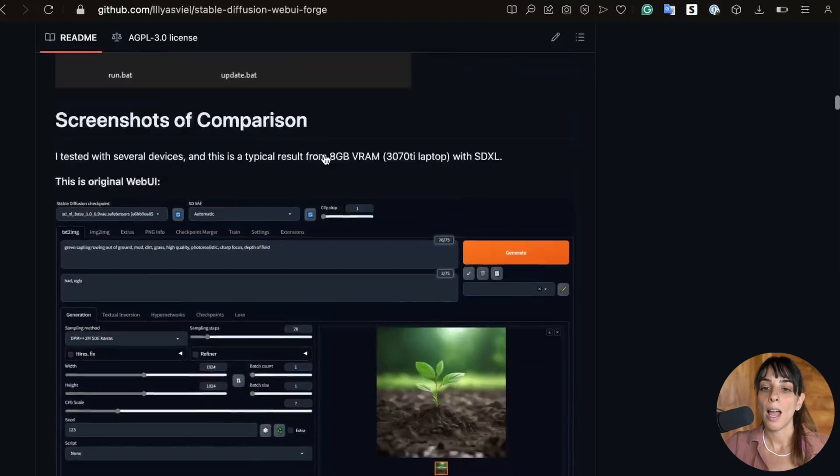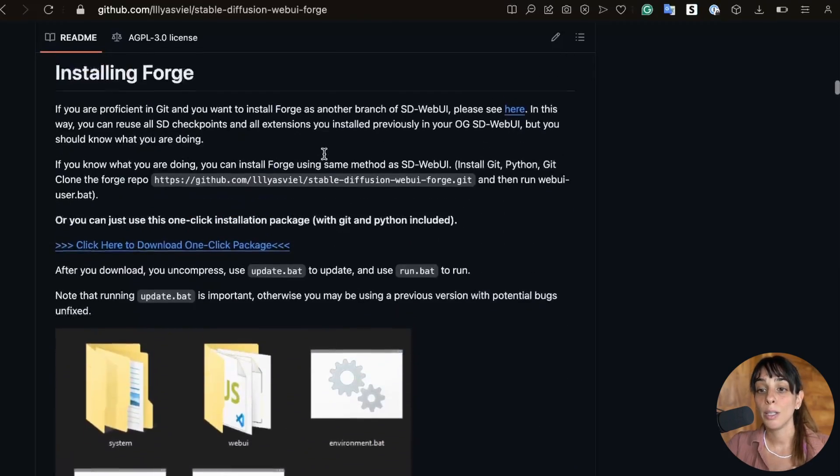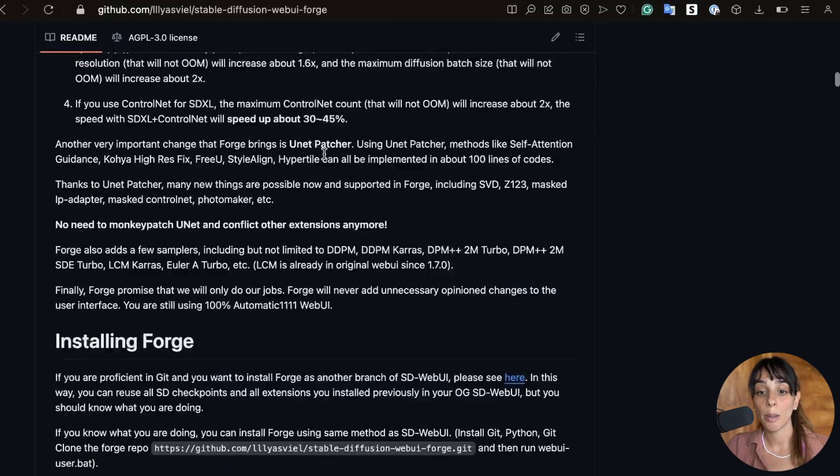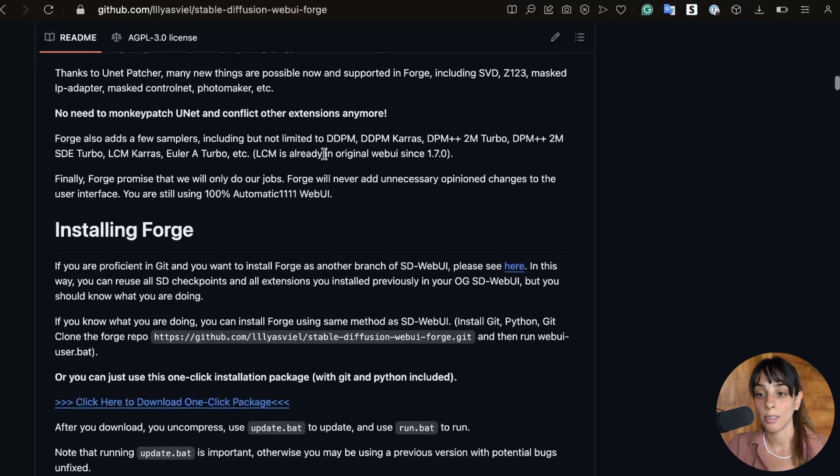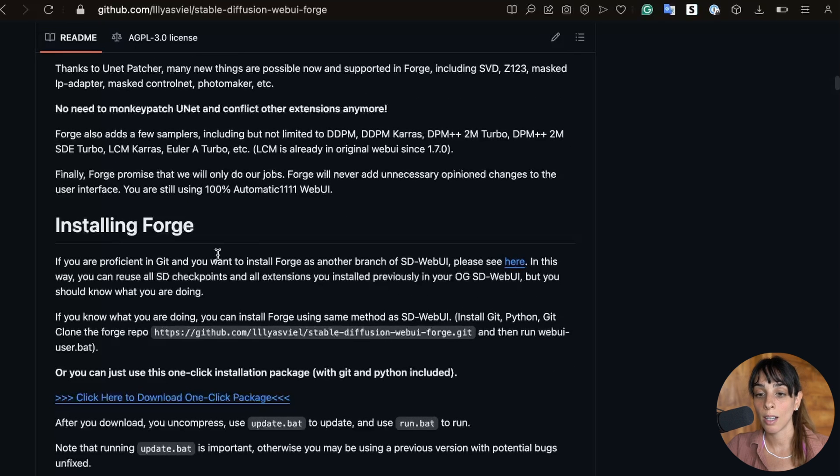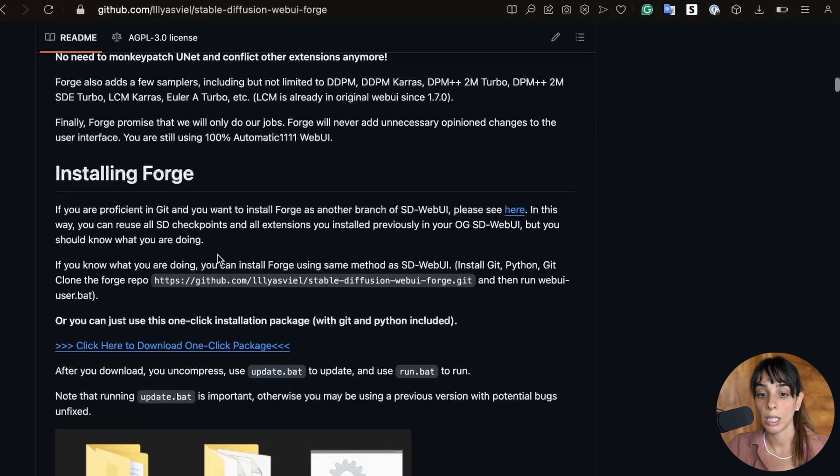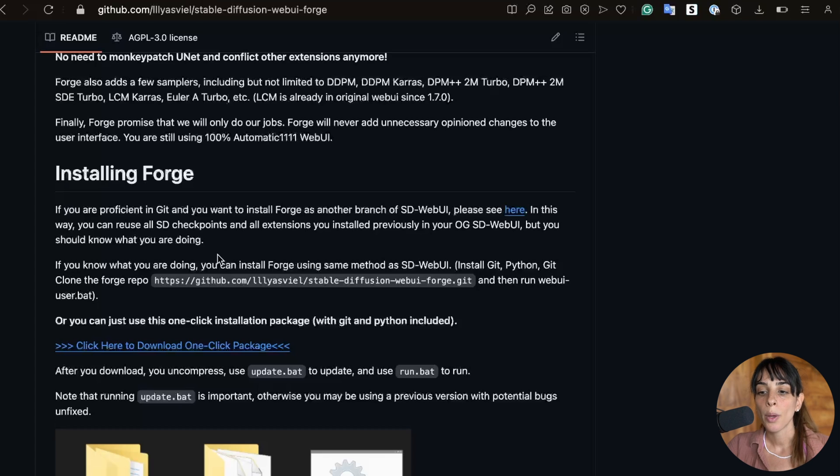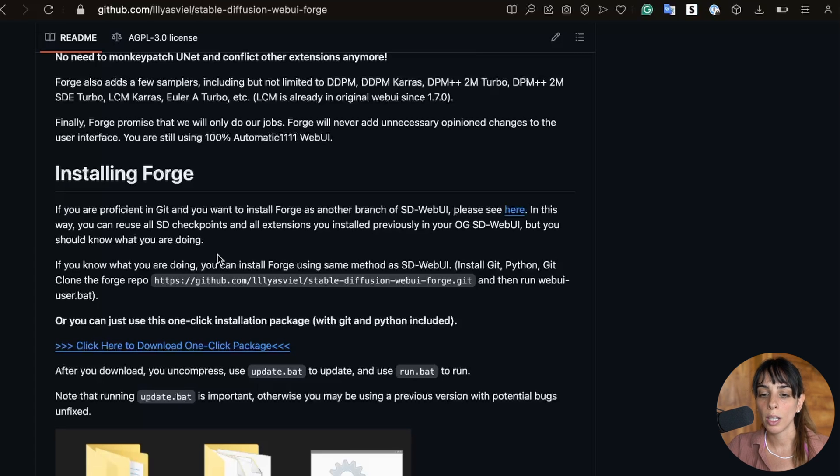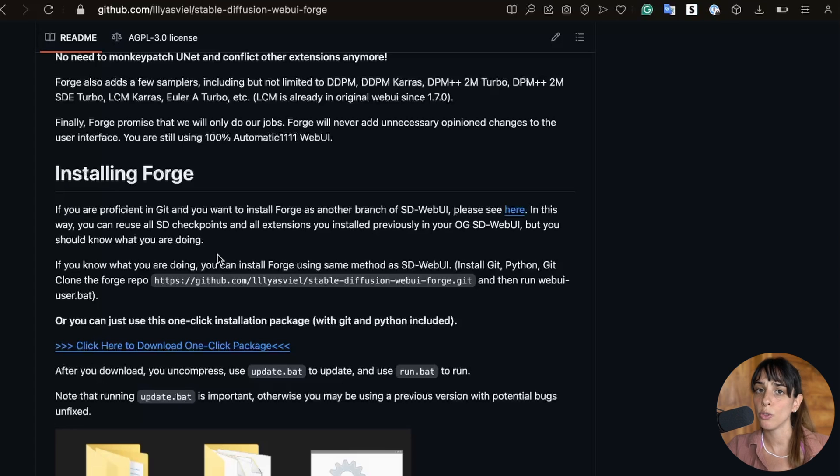That said, let's go into the installation process. As I said before I don't want to go into many details. There are so many videos on YouTube and if you go into GitHub there is a section called installing Forge.